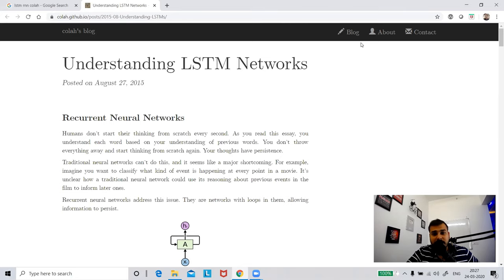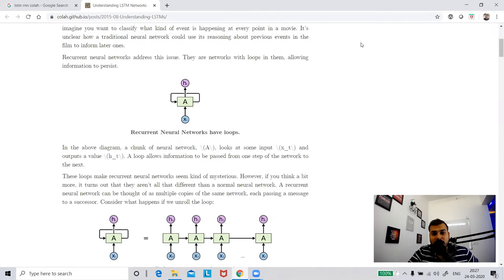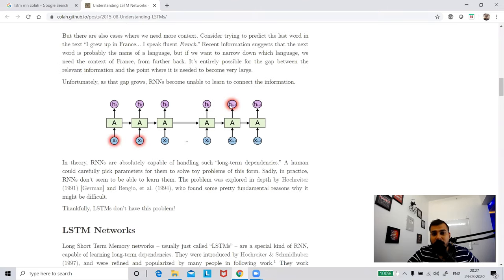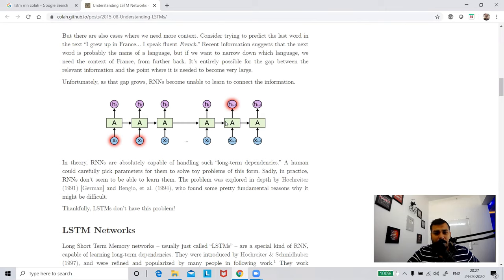I have already discussed about simple recurrent neural networks and we have understood what the problems are. There is a problem of vanishing gradient - whenever you have a deep recurrent neural network and your output is dependent on one of the inputs in the initial stages, during back propagation the weights become very small or weight updation does not happen. If you haven't seen my vanishing gradient video, go watch my complete deep learning playlist.